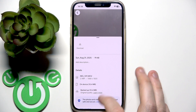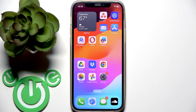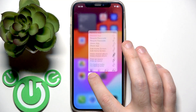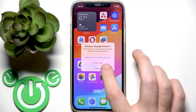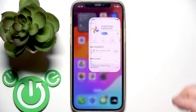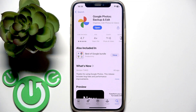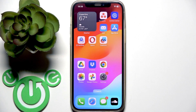The next step is to clear the cache, but we cannot do this on iPhone. On iPhone, you need to reinstall the application — press and hold the app, then remove and delete it. Then go to the App Store, install it again, and sign back into your account.